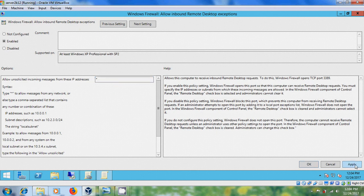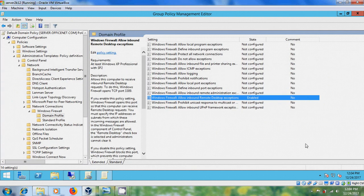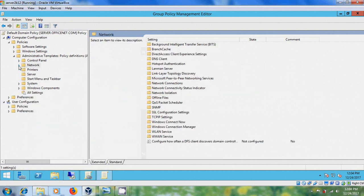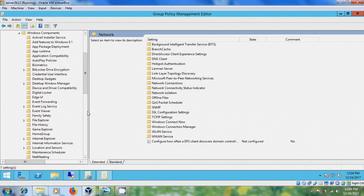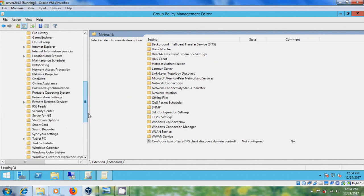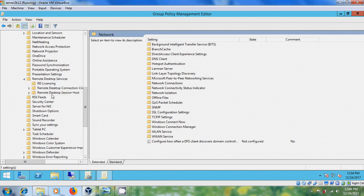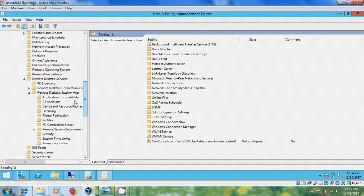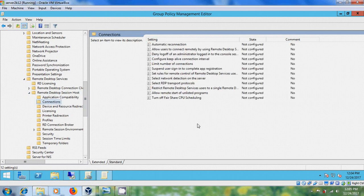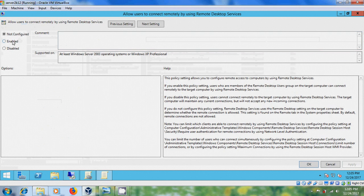After that, apply and click OK. Then minimize this and come to Windows Components, scroll down and expand Remote Desktop Services. Come to Remote Desktop Session Host, select Connections. In the right panel, select Allow all users to connect remotely by using Remote Desktop Services and enable this.